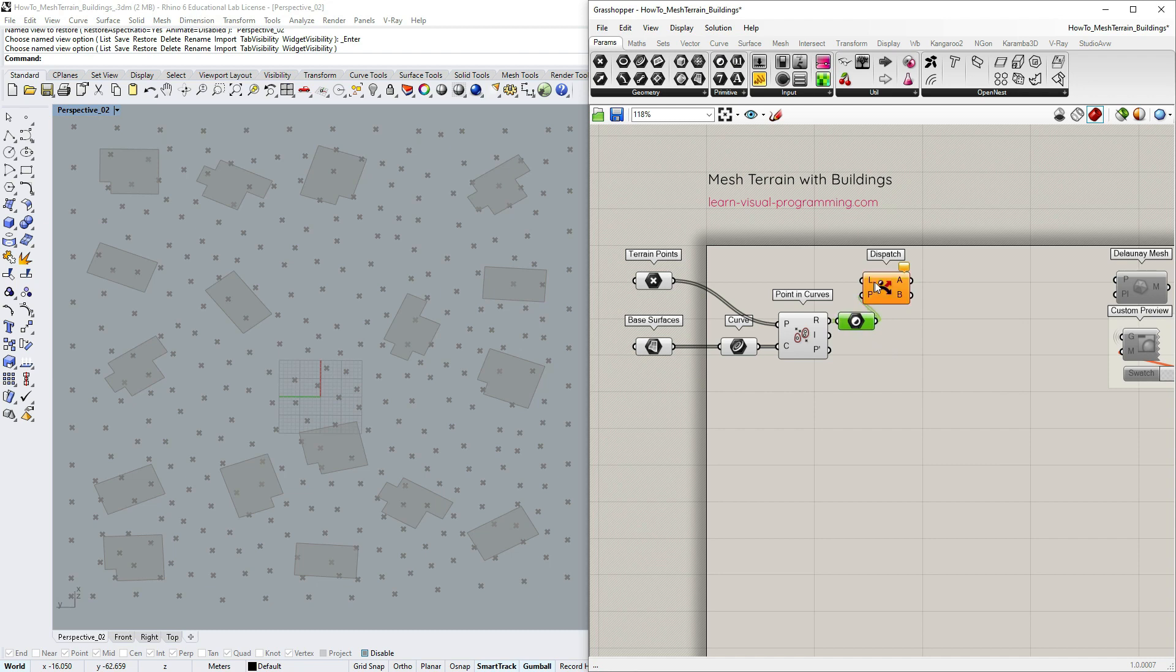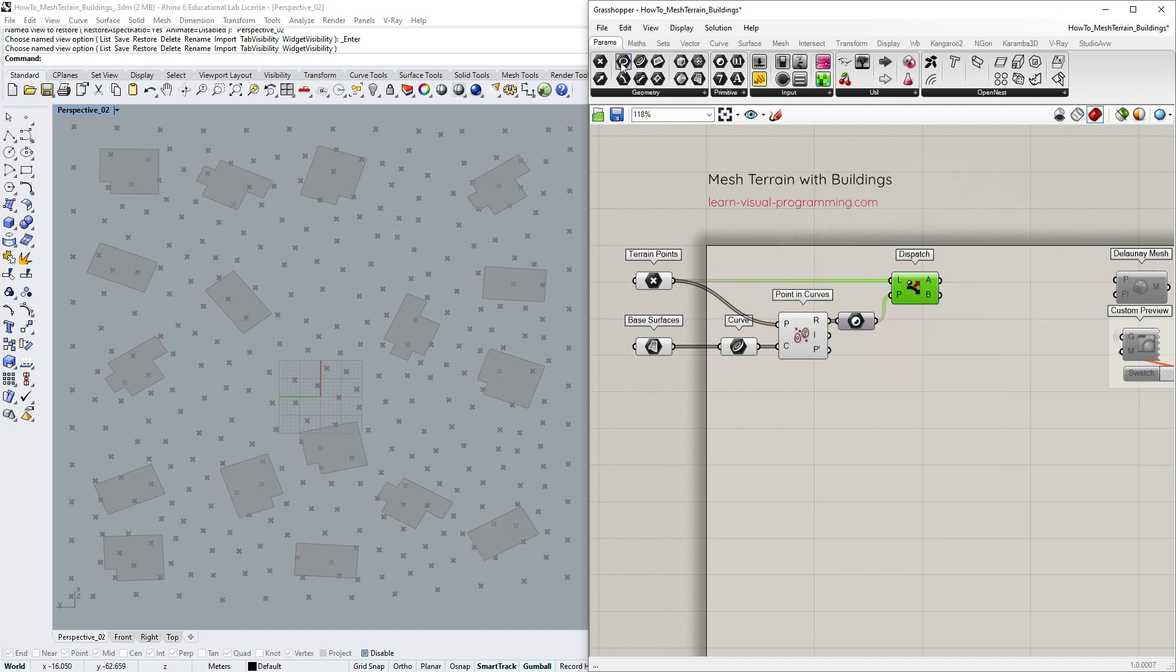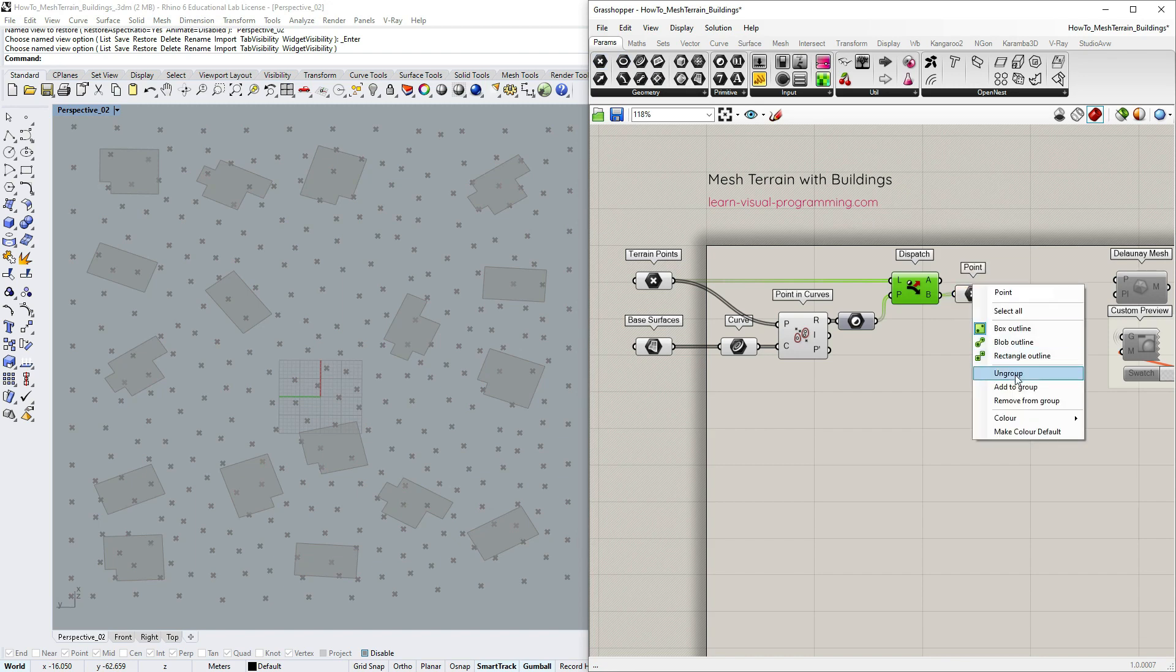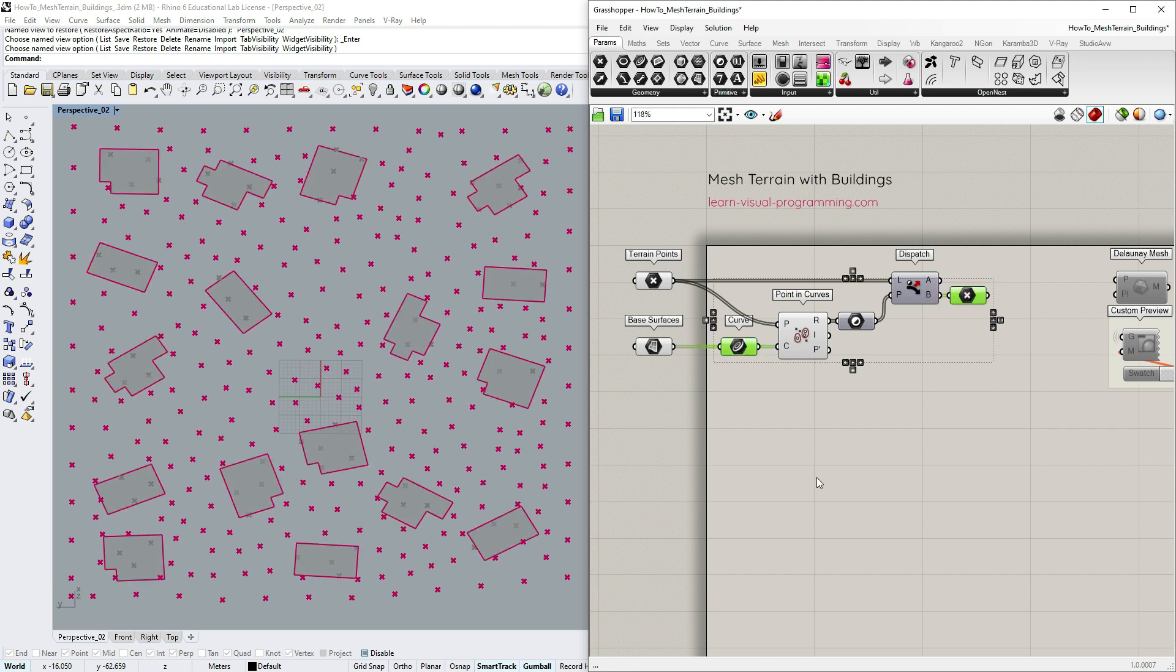Let's input the initial points to filter, turn off the dispatch preview and then add a point container so we could see only the points that do not coincide with the buildings. All works fine but we might run into some issues if some remaining terrain points are too close to the buildings.